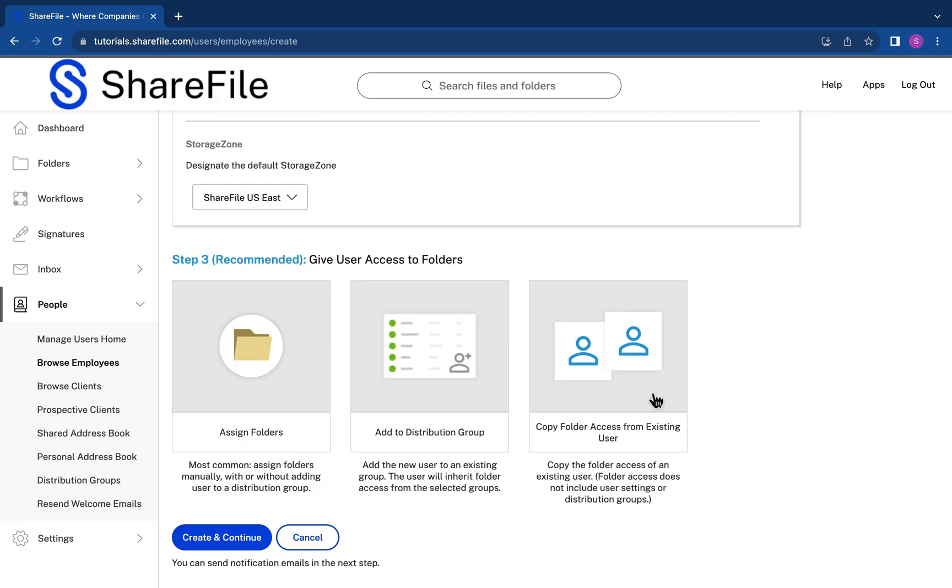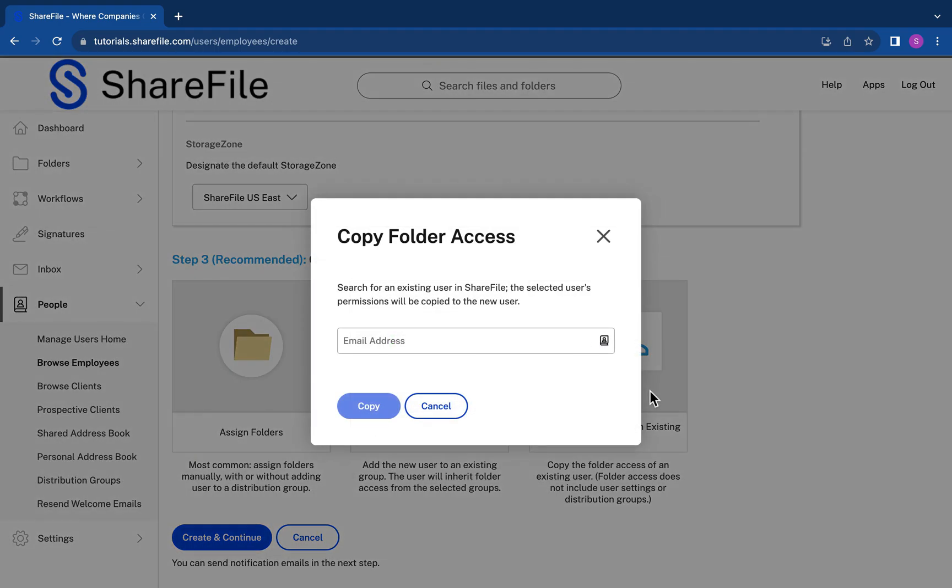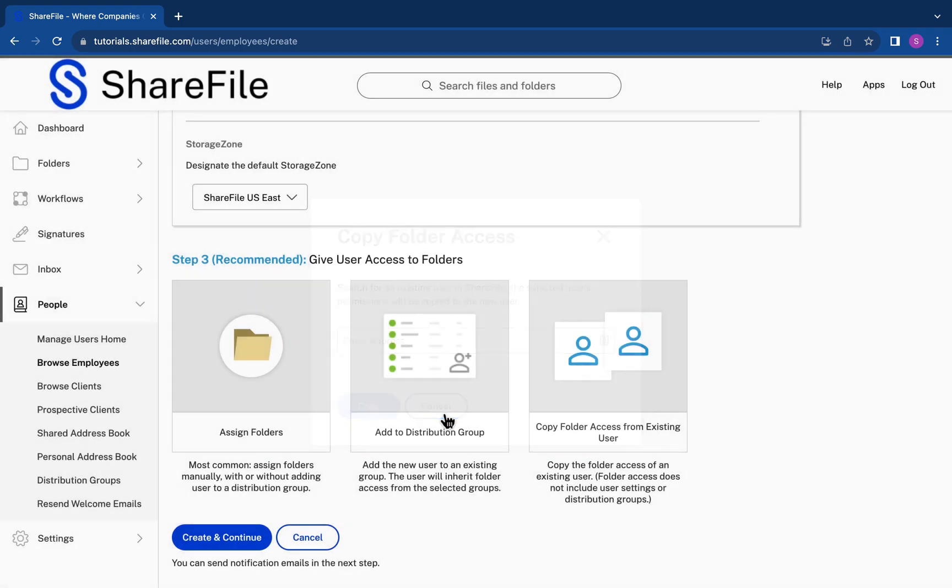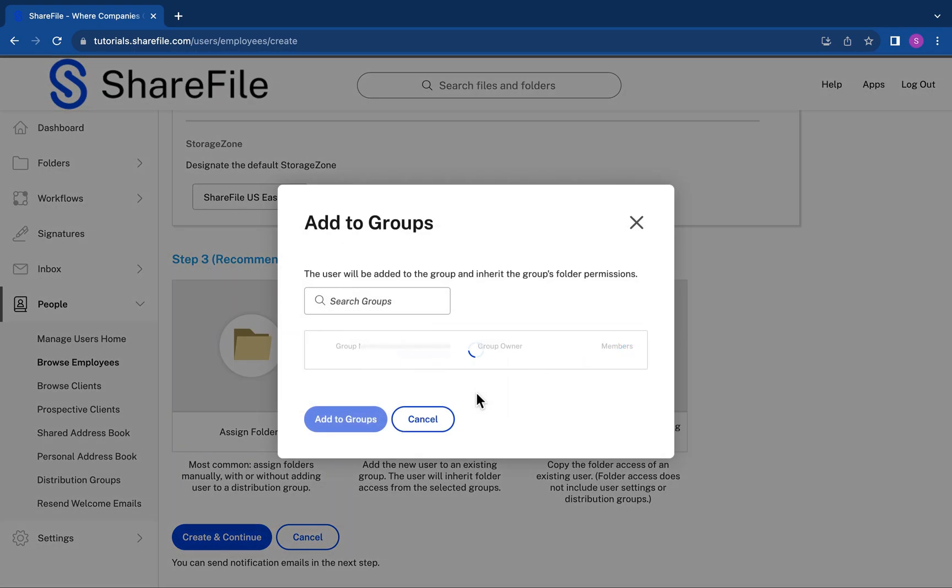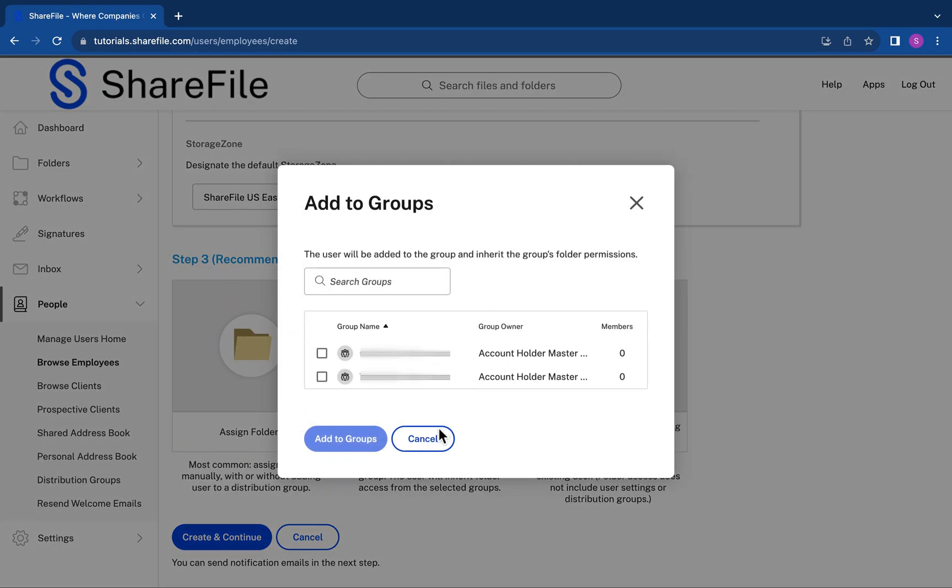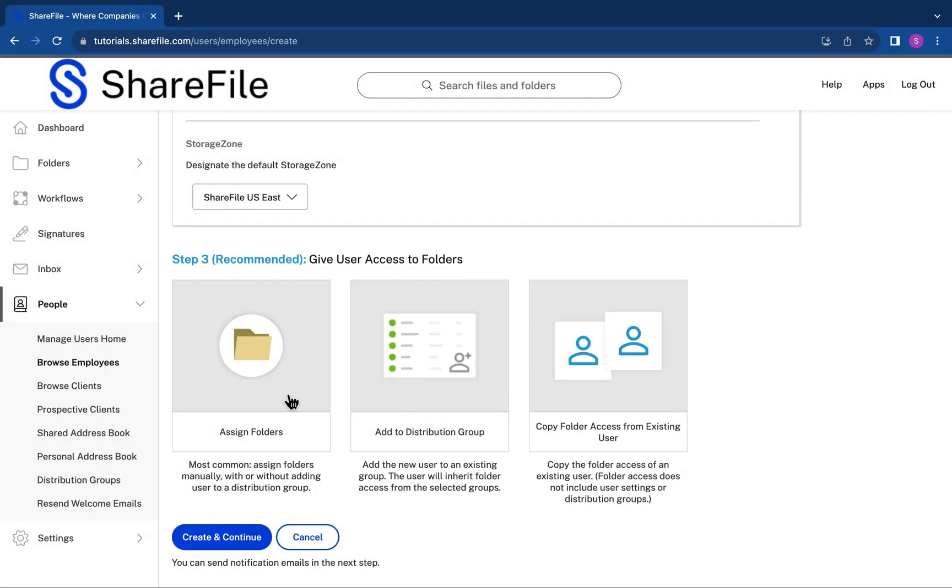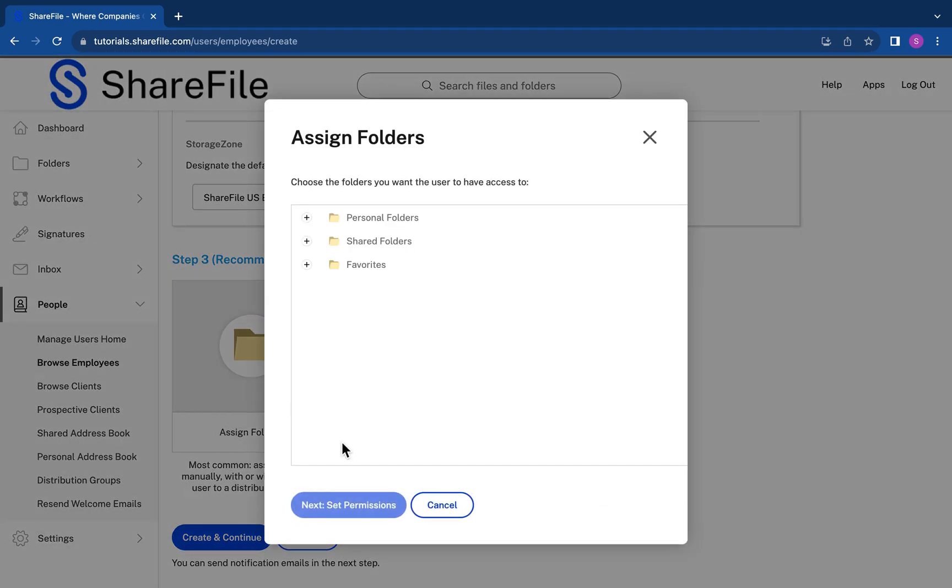It's most common to assign folders manually. You can also copy the folder access of an existing user. If you add the new user to an existing distribution group, the user will inherit the same folder access as the group.